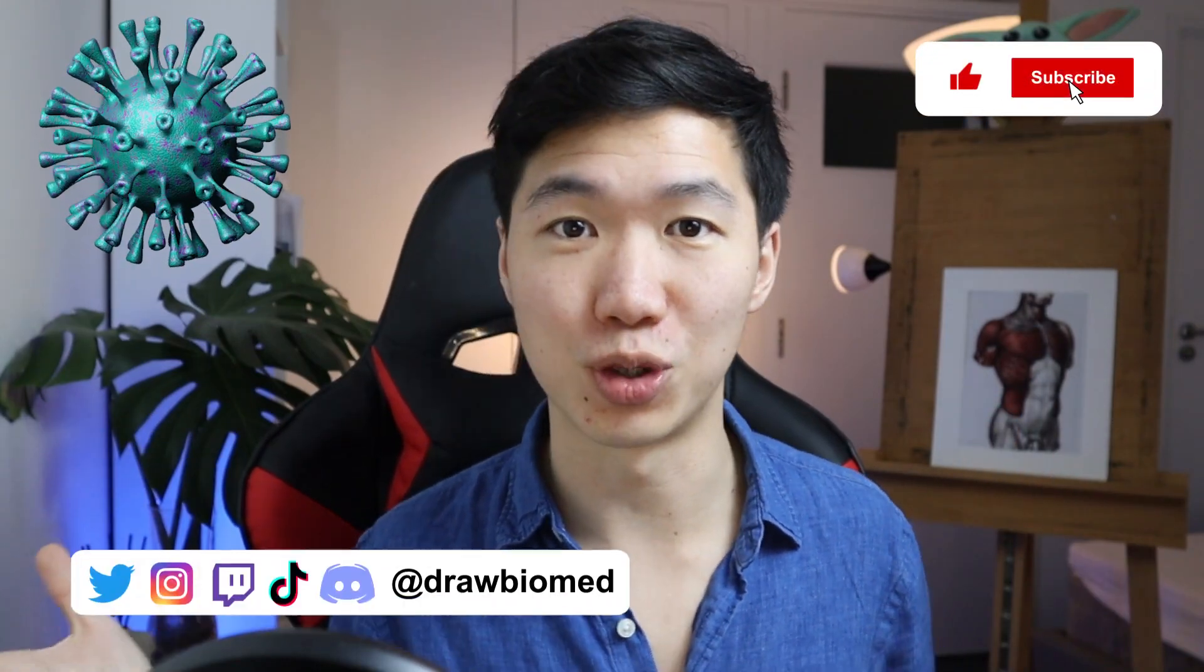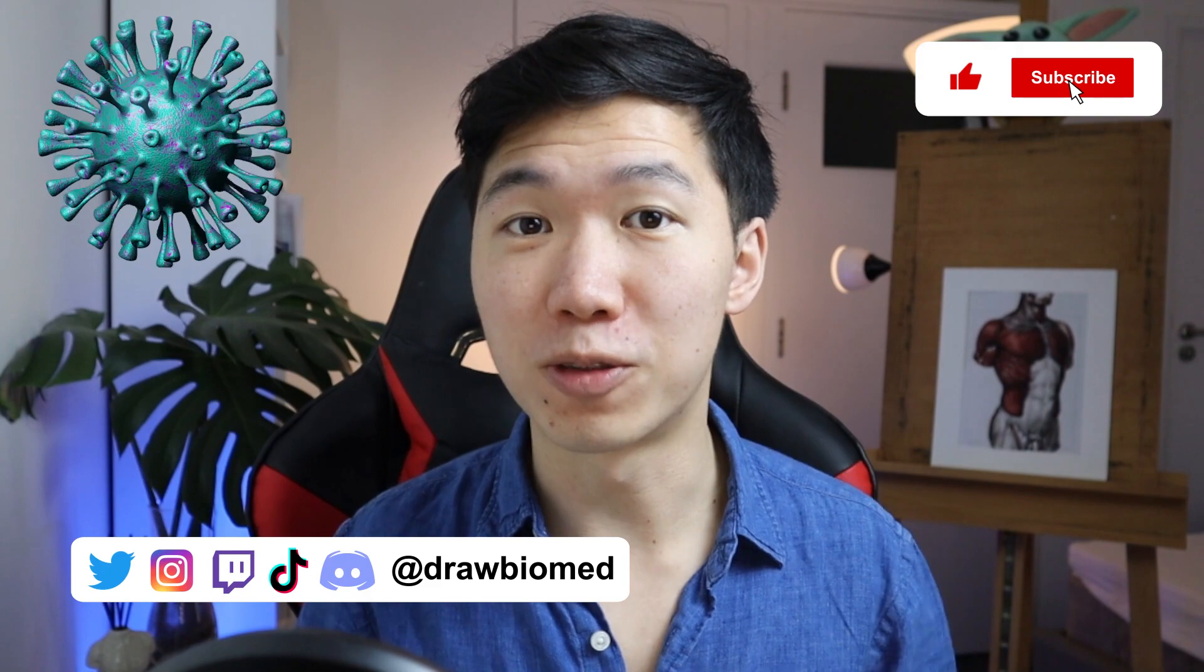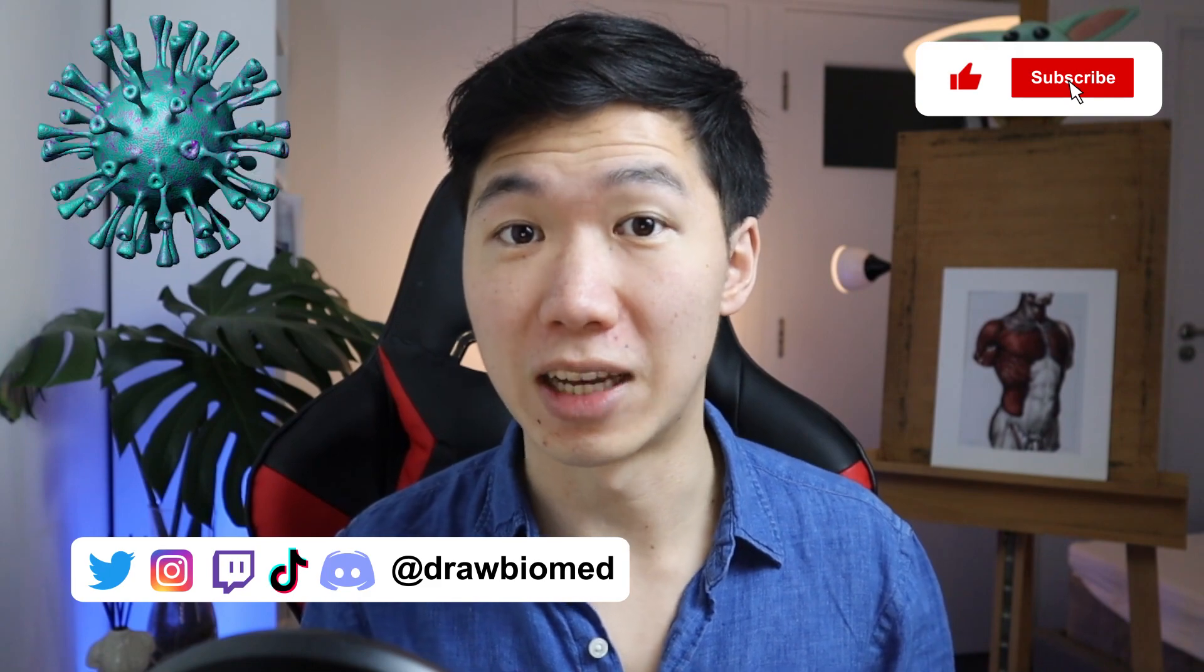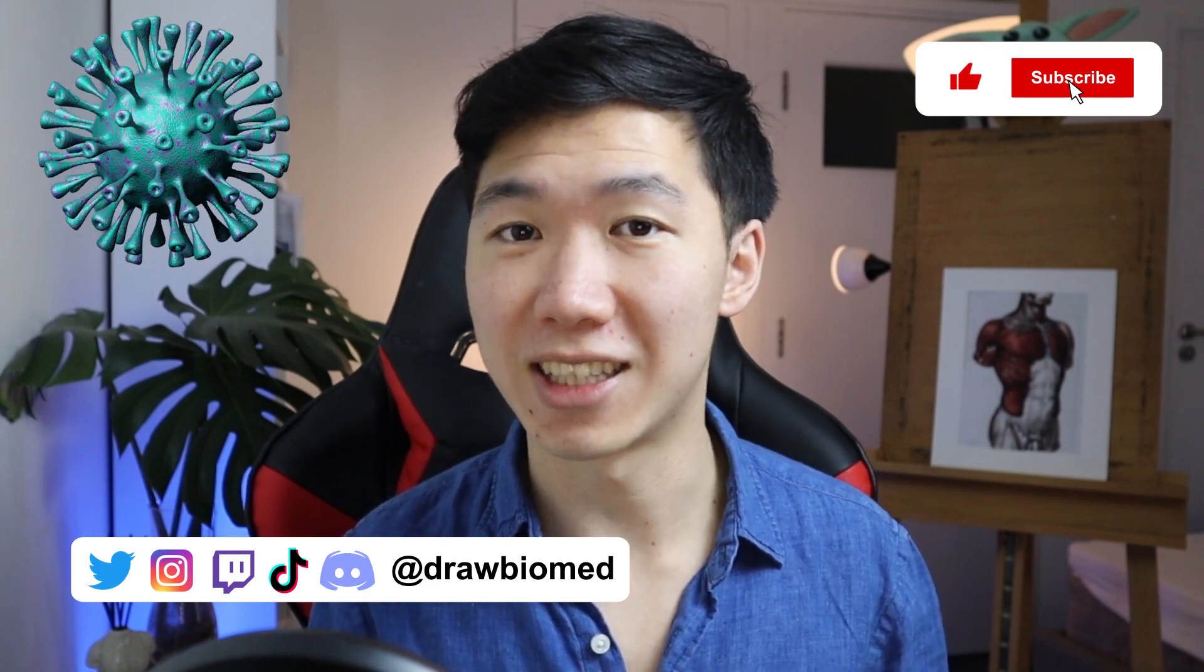I trimmed down the process from the livestream and made it into this short video so you guys can enjoy it. I'll be livestreaming again this Thursday making a Golgi apparatus - you guys voted for it so I'm going to make it live. Make sure you give a like if you find this process fascinating and follow me on social media. I look forward to seeing you at the livestream and let's get into the video.